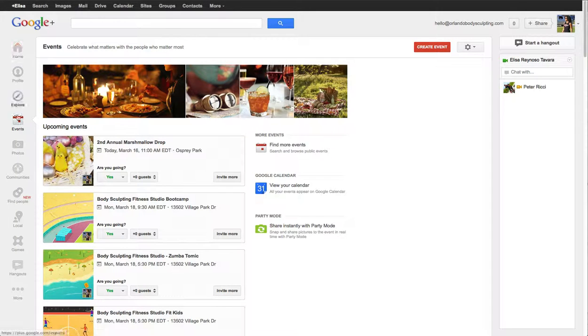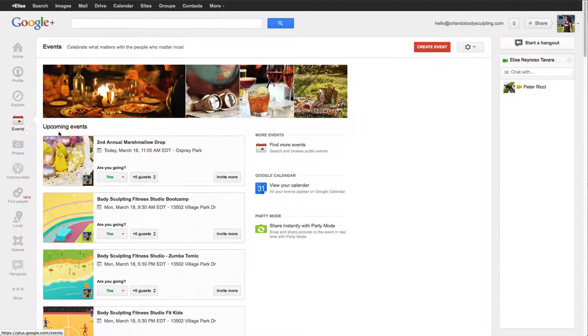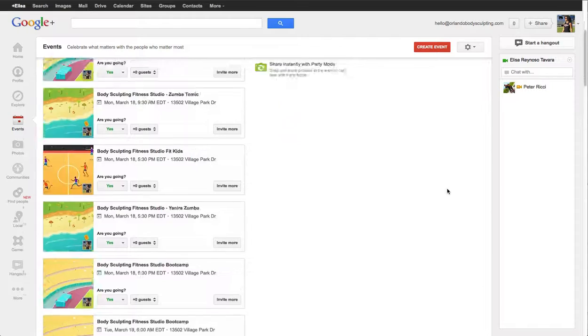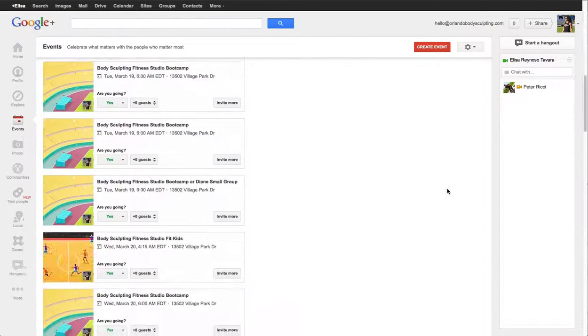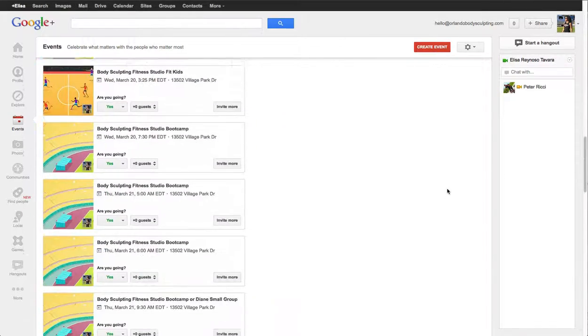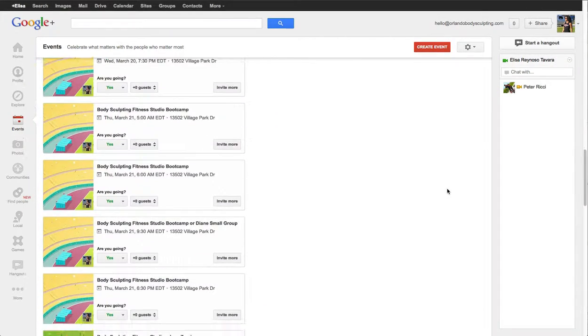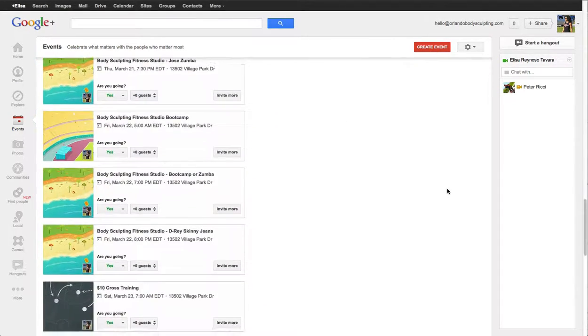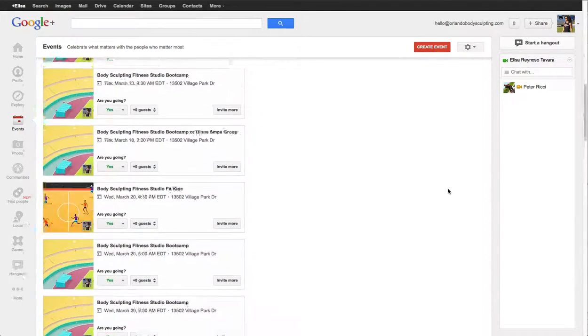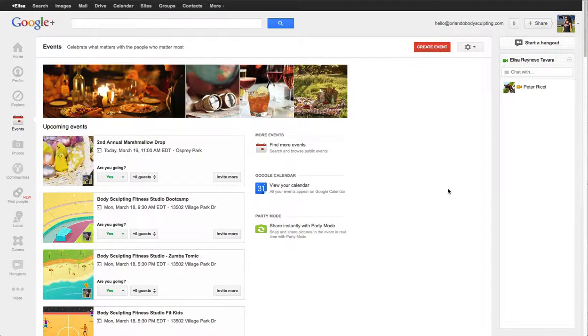So what you'll do is you'll go to your profile and you'll go to your events page. You'll see here I've created for this client a bunch of events, and some of them are events that sort of repeat themselves.